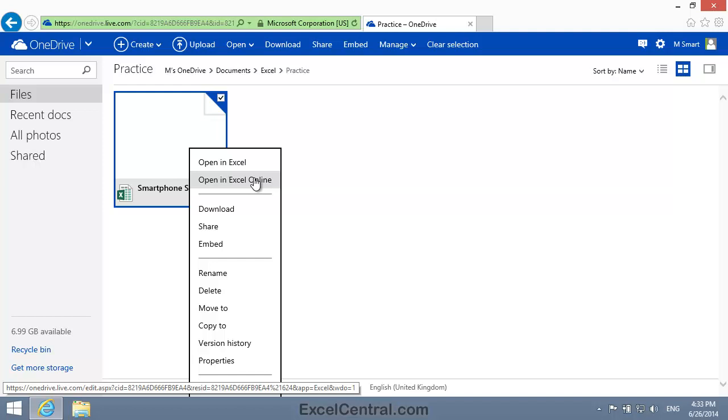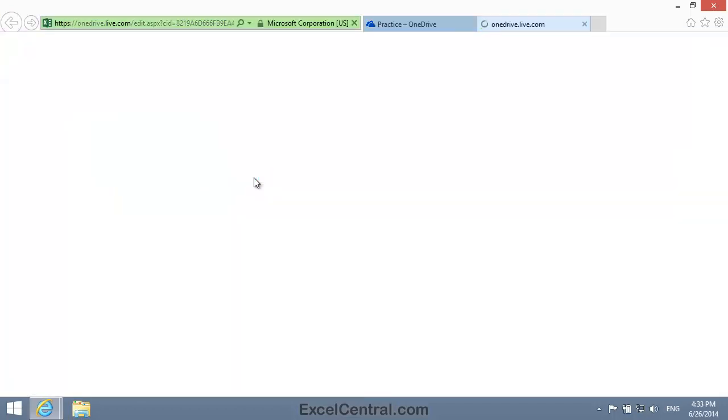But for the sake of this lesson, I'm going to open the file using Excel Online, so that you can share the experience of users who don't have Excel installed on their device. So I'll click Open in Excel Online.